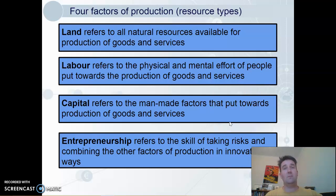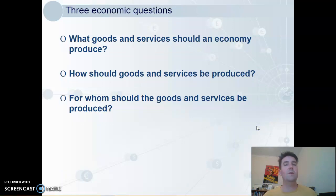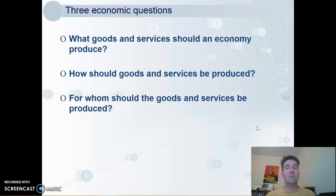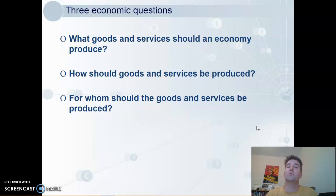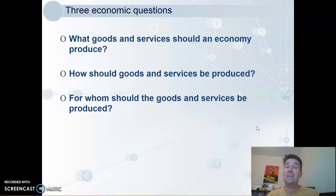The scarcity of each of these resources means that there are choices which must be made by any society or economy. These choices are: what do we make? We can't make everything, but we have to make some choices. How should we make them? We don't have unlimited resources, so we want to use our resources in the best way — how do we put the resources together to produce our goods and services? And who gets them — for whom should the goods and services be produced? This involves a lot of political debate about how we distribute what we can produce as a society.